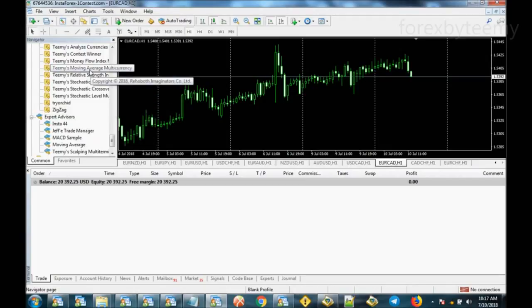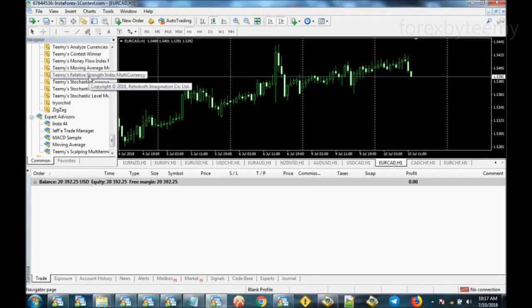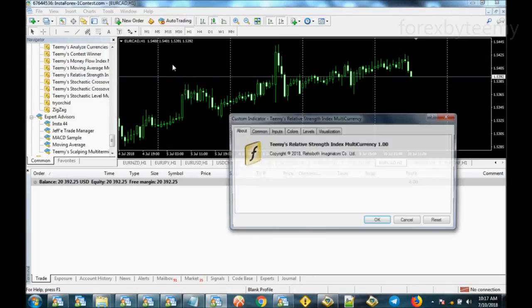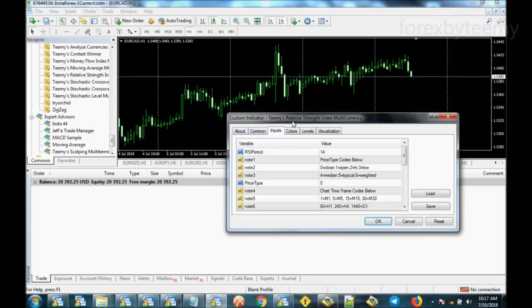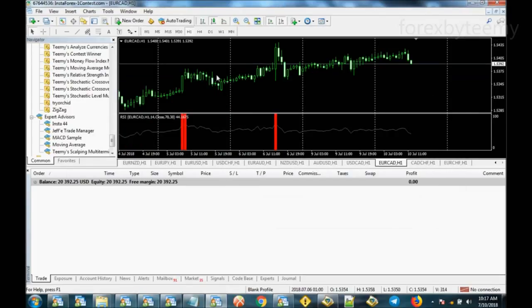Now let me put on the Relative Strength Index indicator. It's the same thing as the Money Flow Index with overbought and oversold levels.